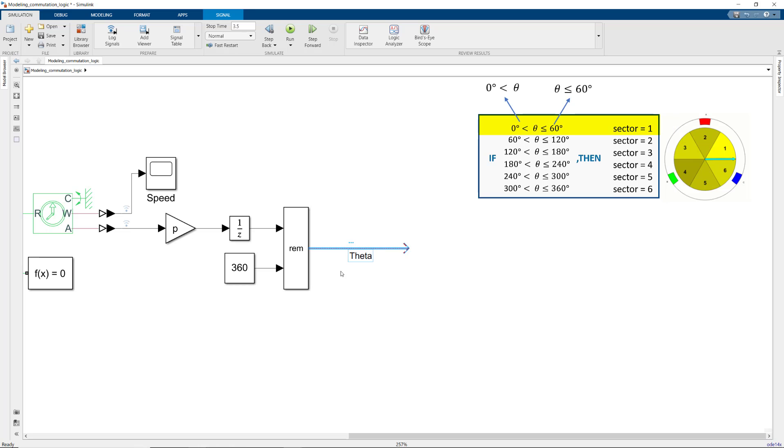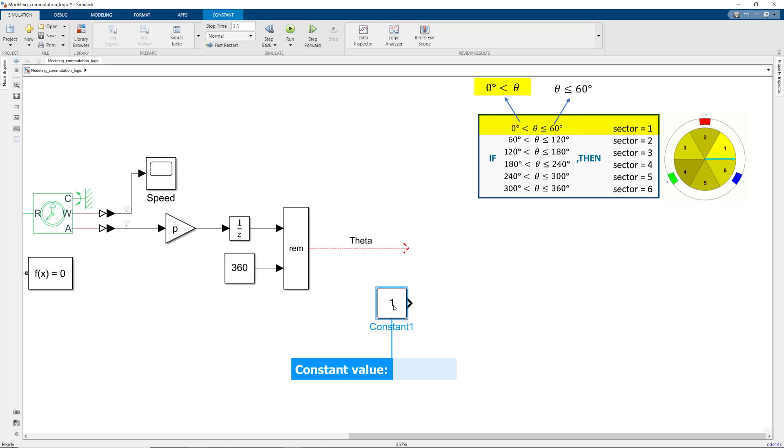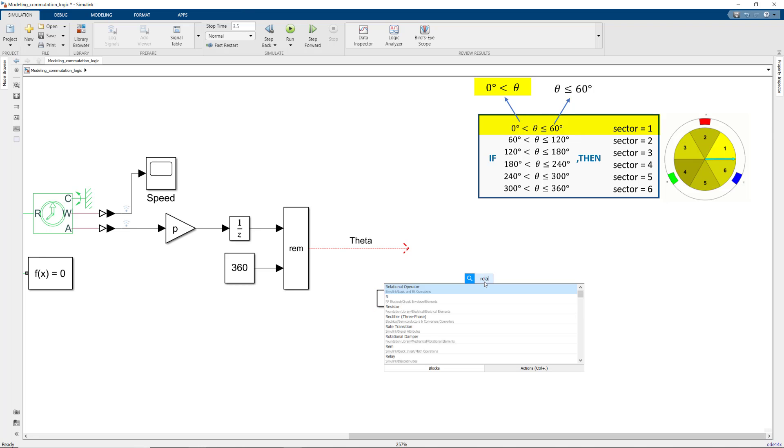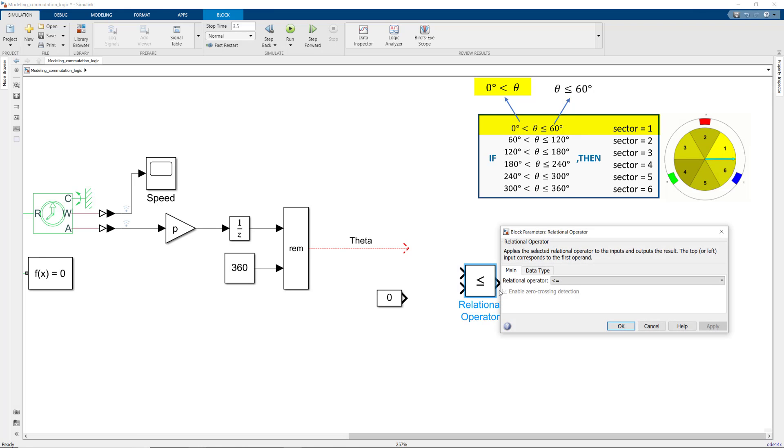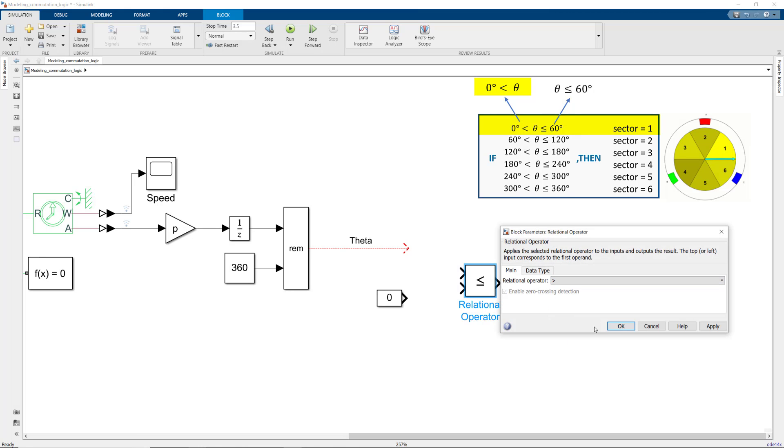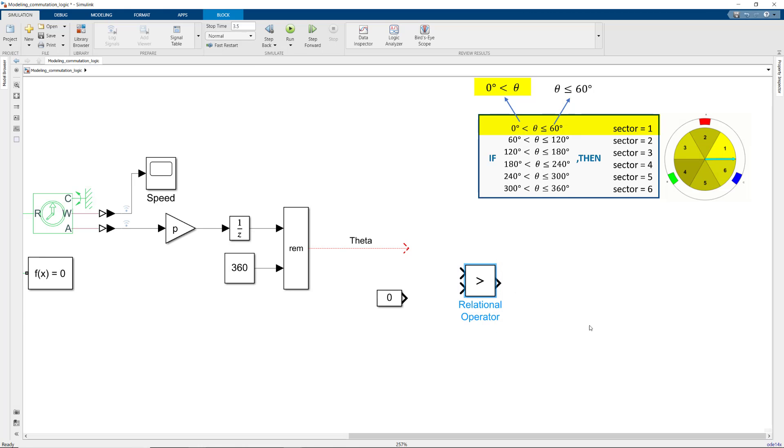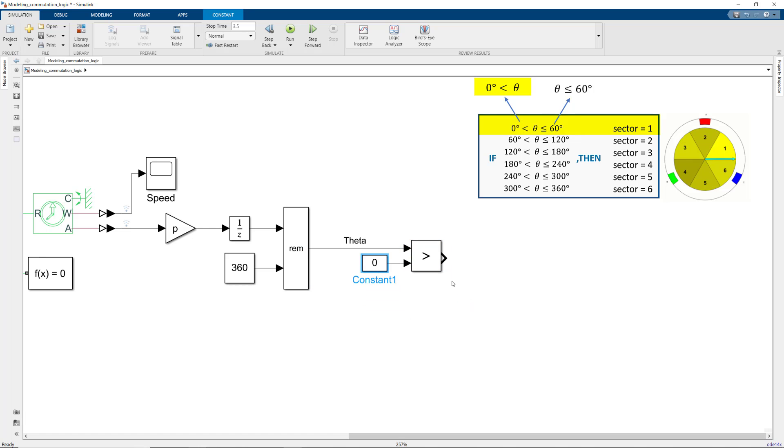For each case, there are two conditions we need to check for. To implement the first check, we add a constant block, which we set to 0. We then grab a relational operator block and choose the right operator we want to use for comparing theta with 0. Similarly, we model the second condition.